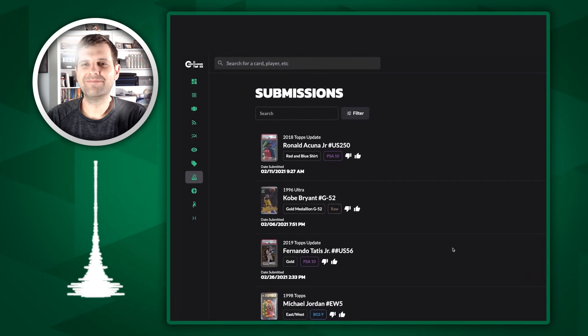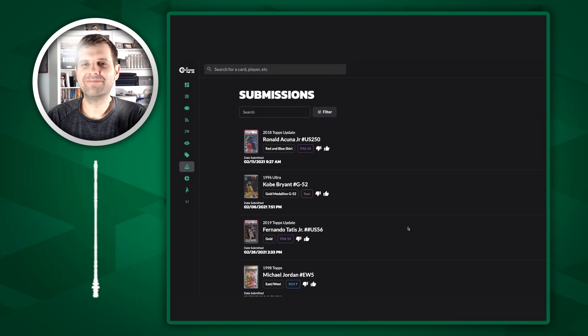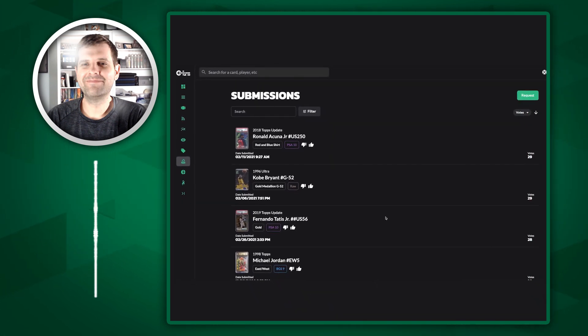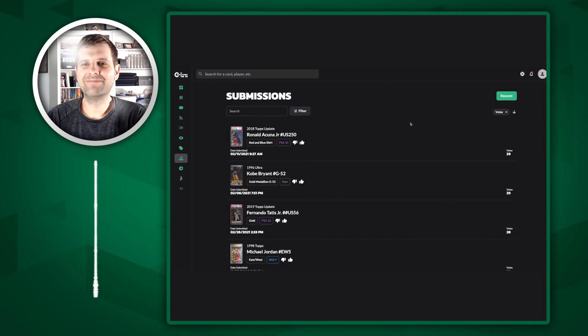Well, we use this concept of submissions where we use a democratic voting system. Cards that get voted up the most are the ones that get added to the ladder next.